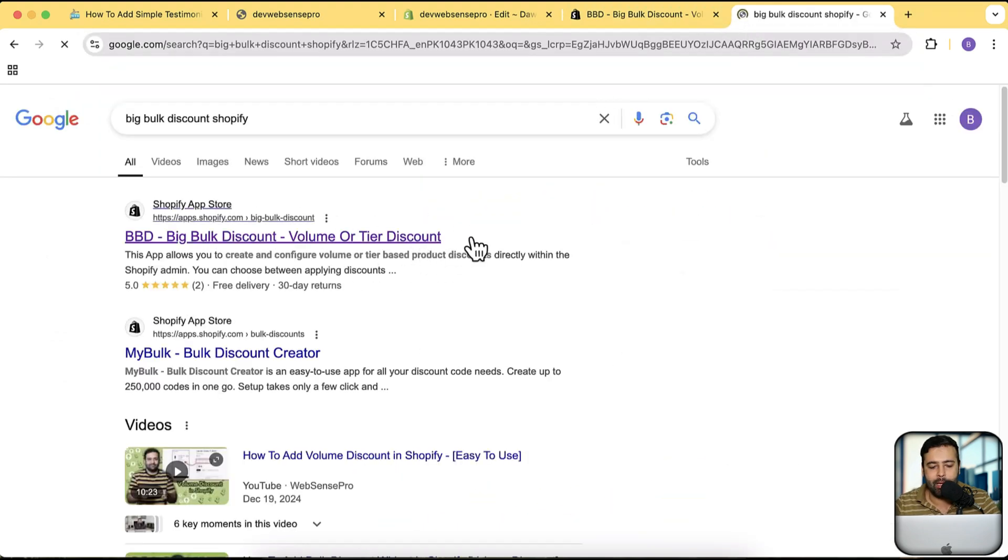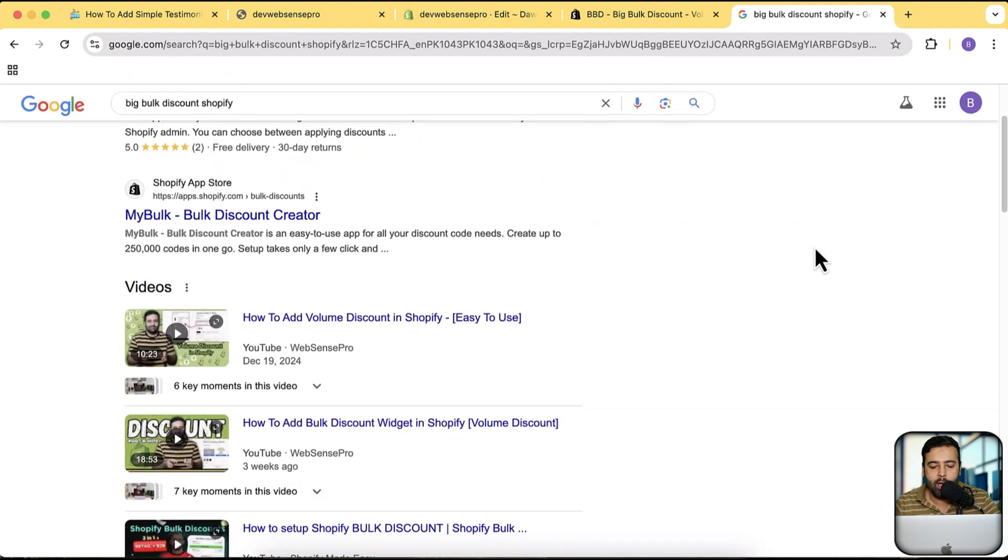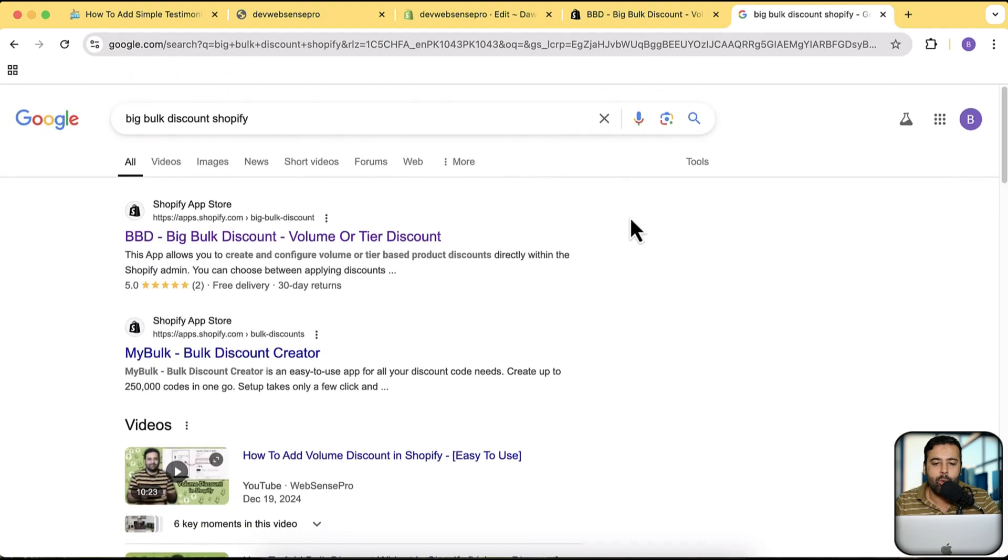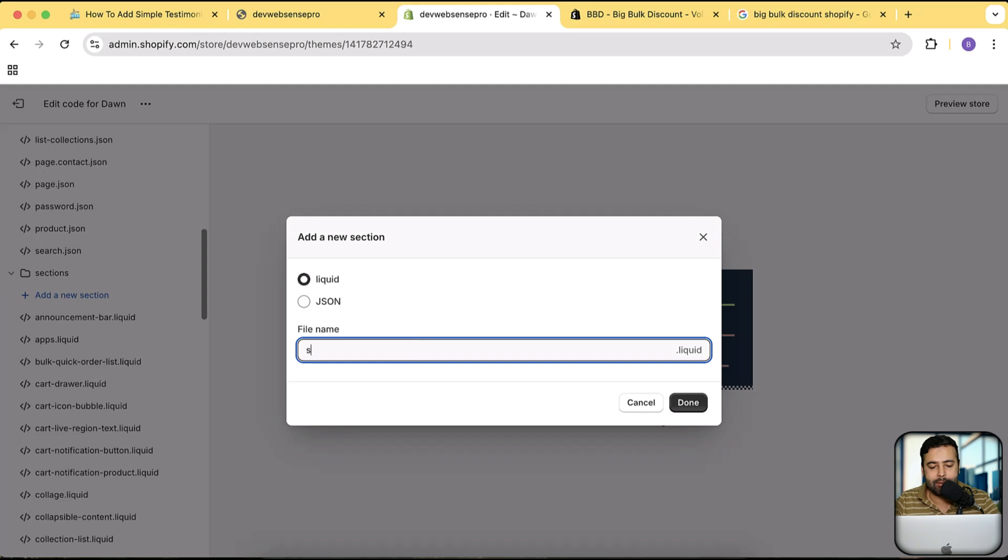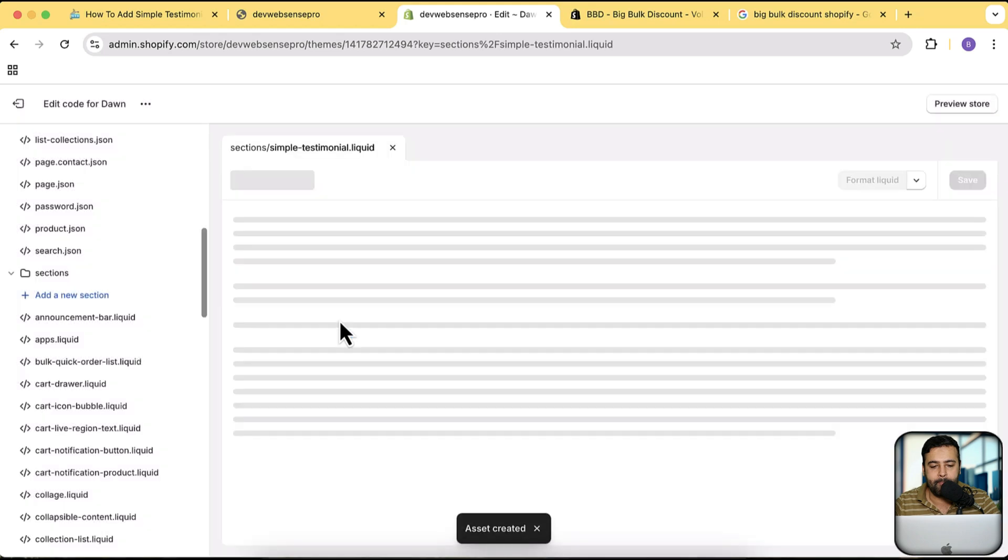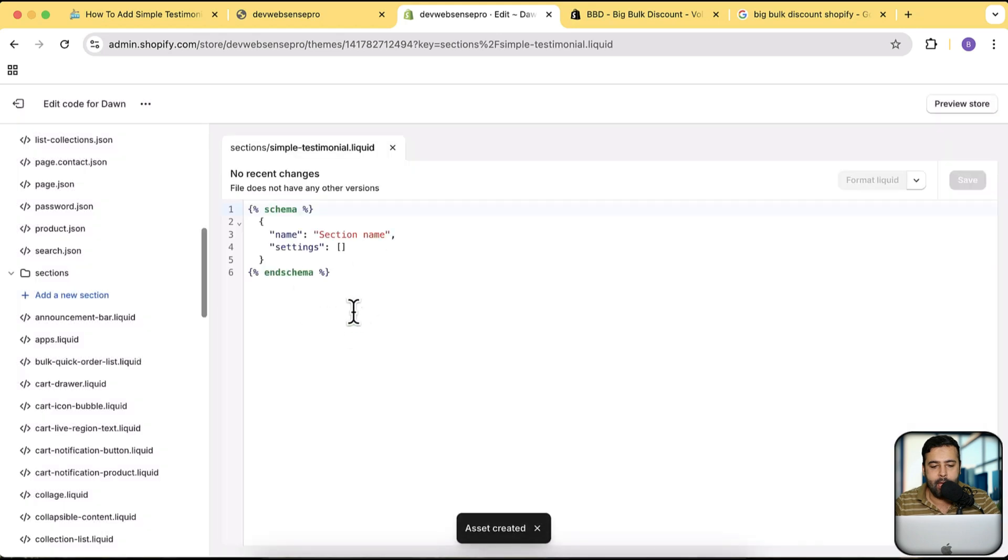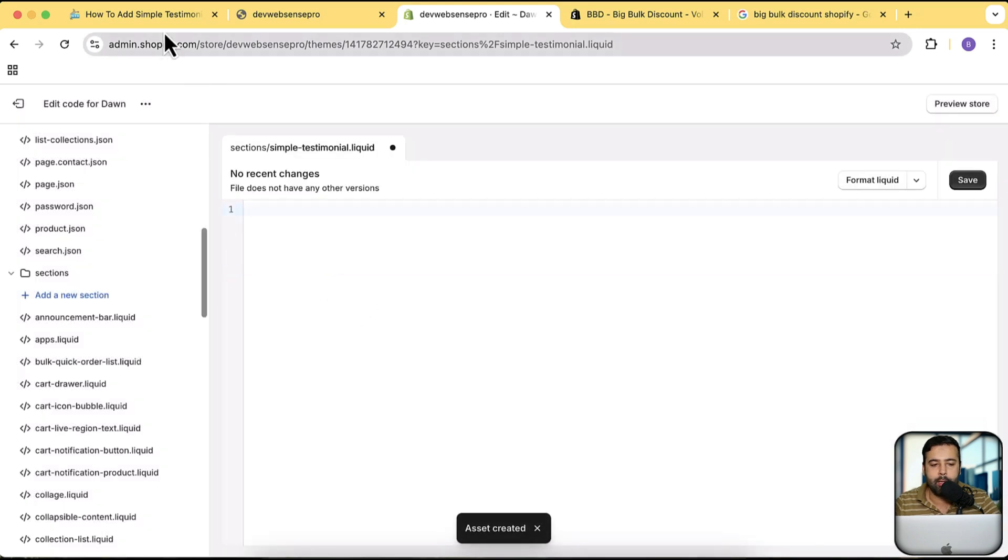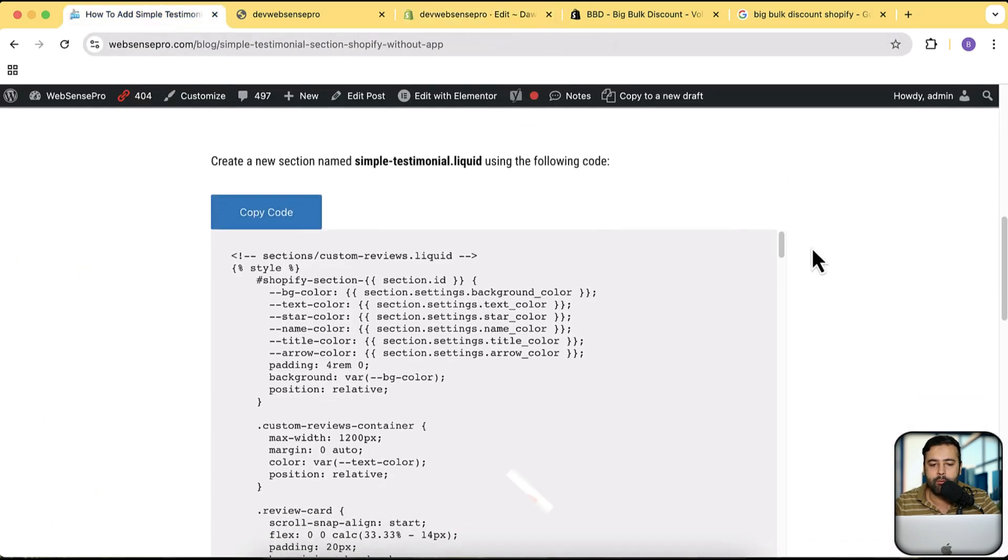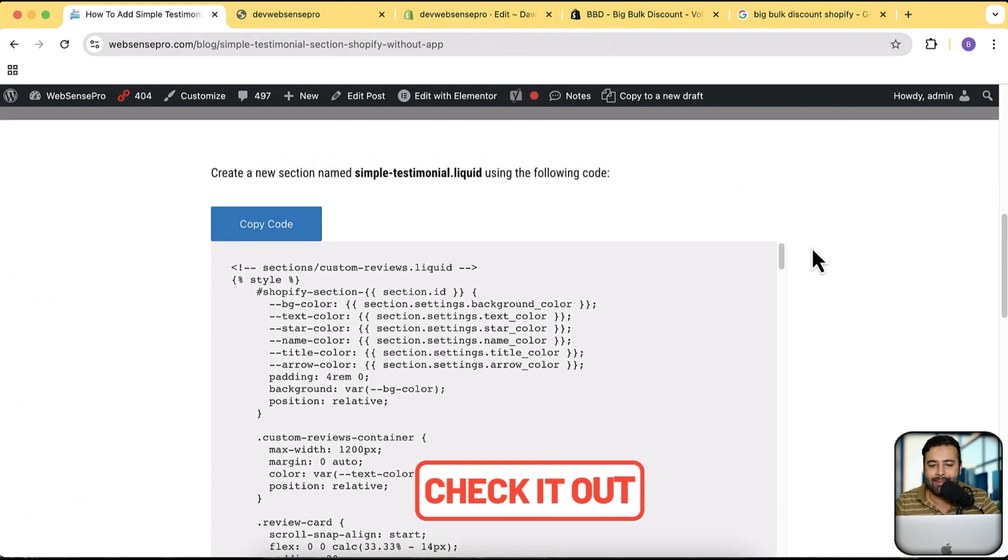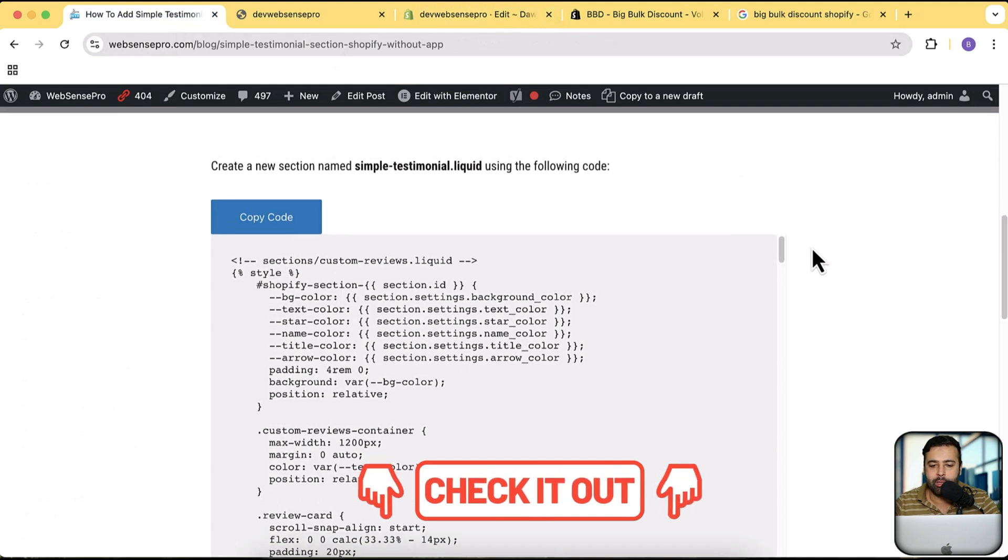Now let's create our new section. I'm going to name it simple testimonial. Click on done.